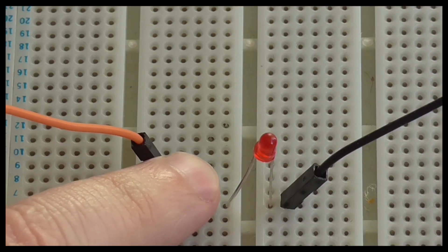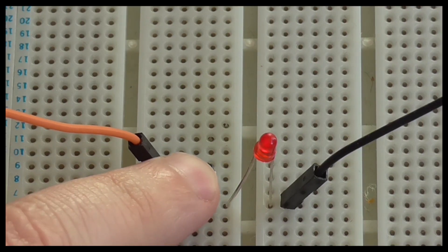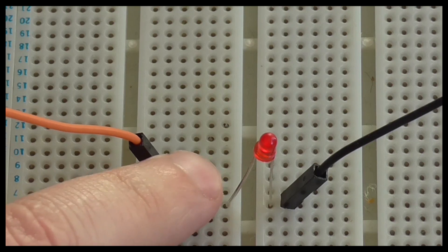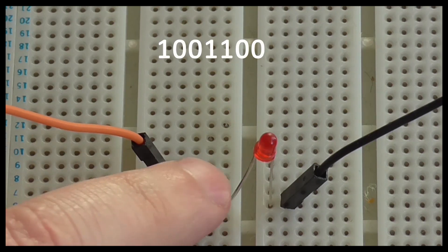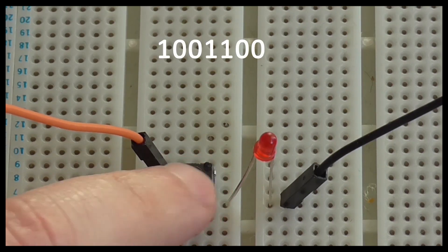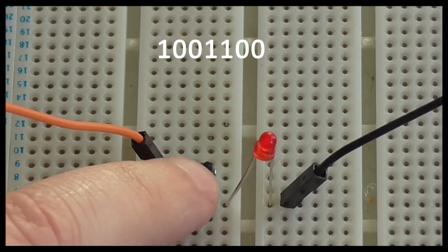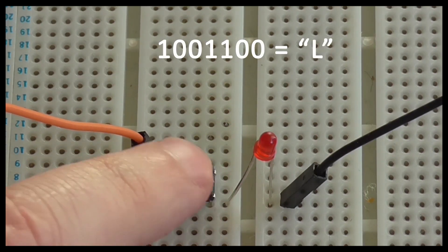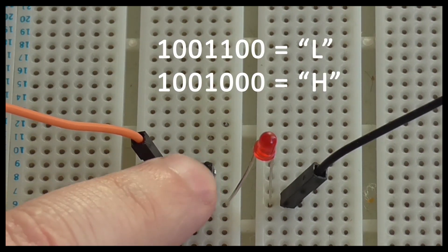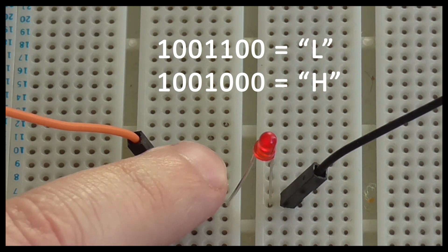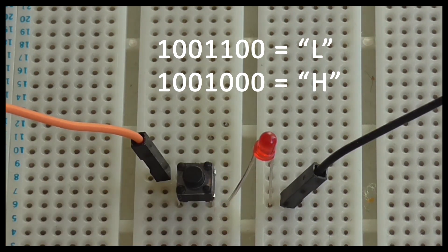If you were to write what the light was at every second over a seven second period, you could get a pattern like this. This could be interpreted as a letter L while this could be interpreted as a letter H.